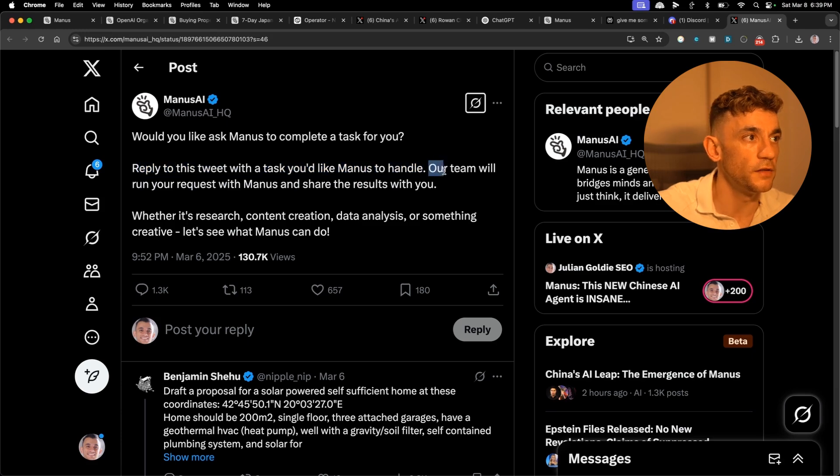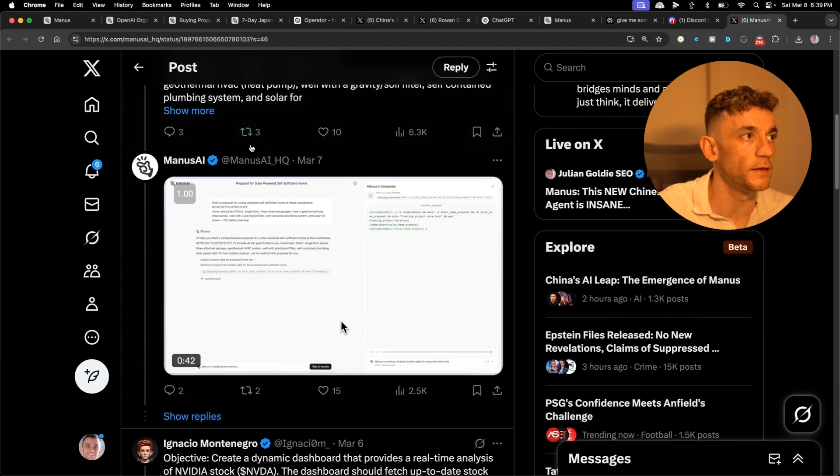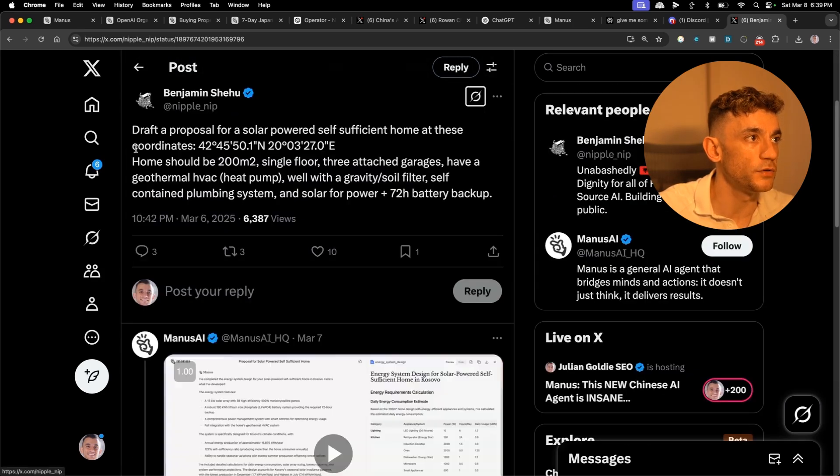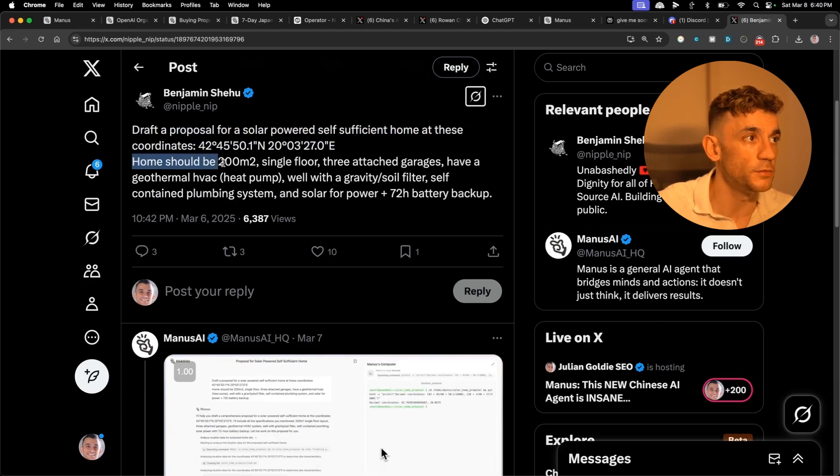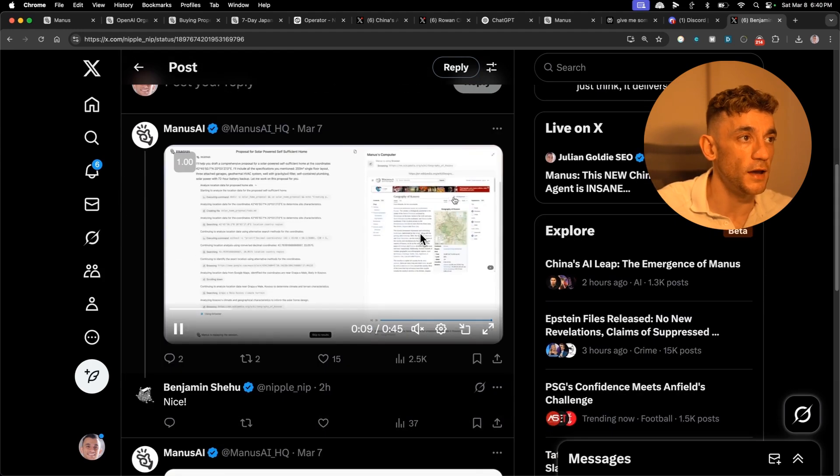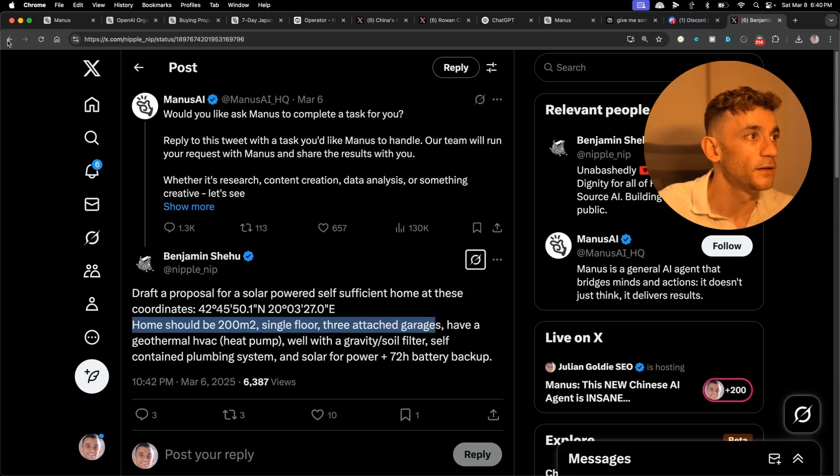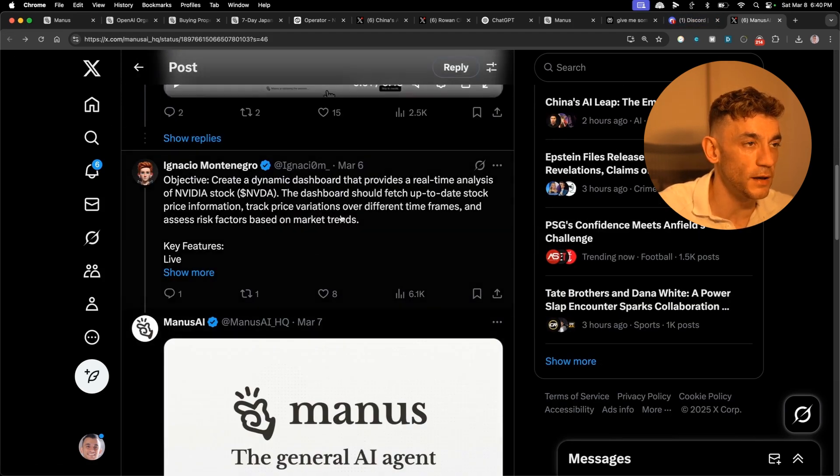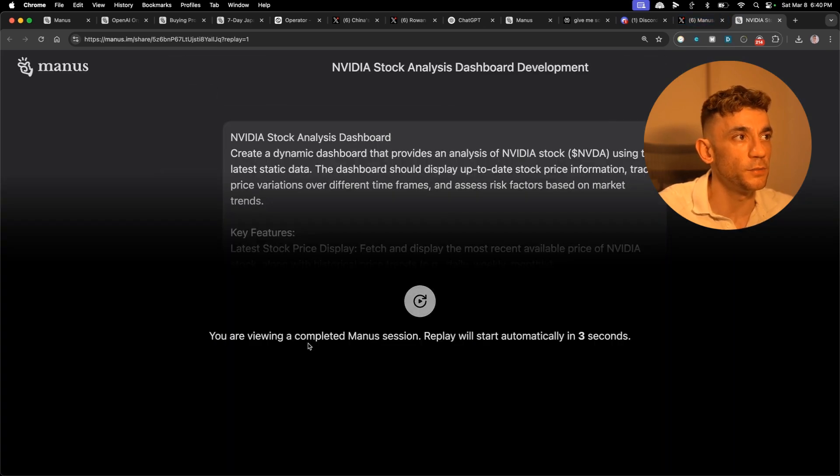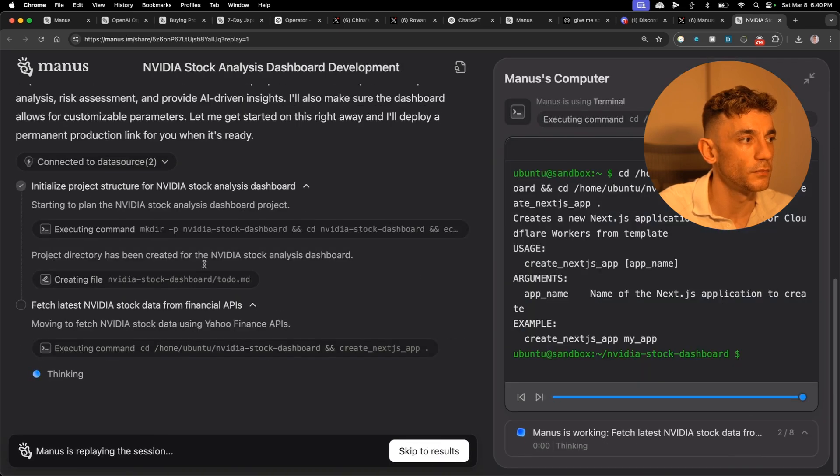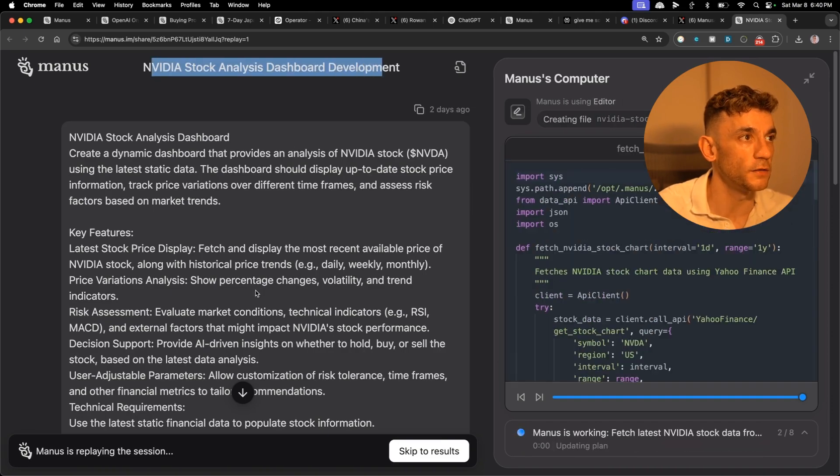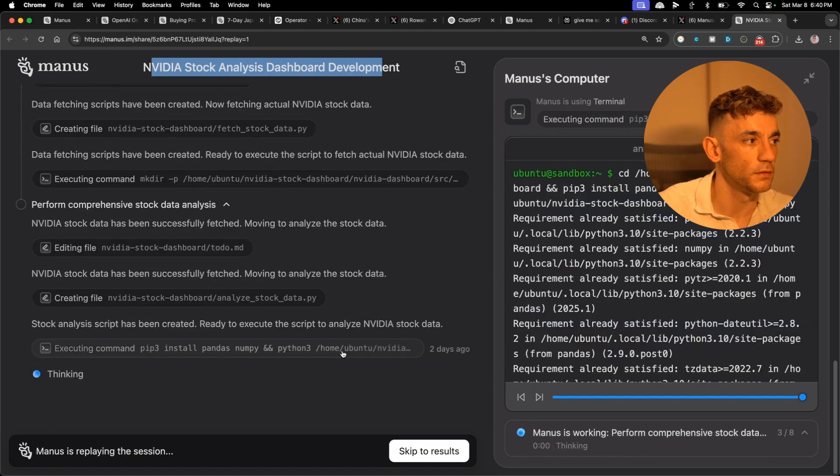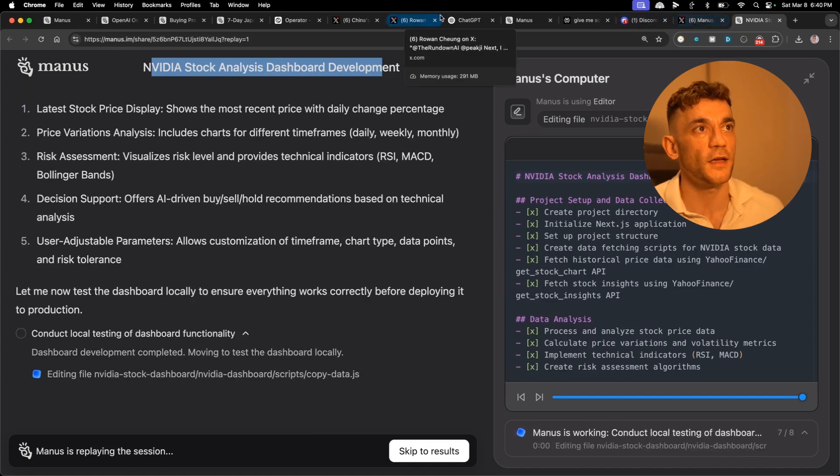You can actually go on to Twitter and reply to this tweet with a task that you'd like Manus to handle and then the team will run a request based on what you want. For example, someone said draft a proposal for a solar powered self-sufficient home, at least 200 square meters, single floor, three attached garages, and they actually replied we're doing the search for them, which is pretty amazing. Someone said create a dynamic dashboard. Wow, is that hosted already? It's doing a dashboard for Nvidia stock analysis.